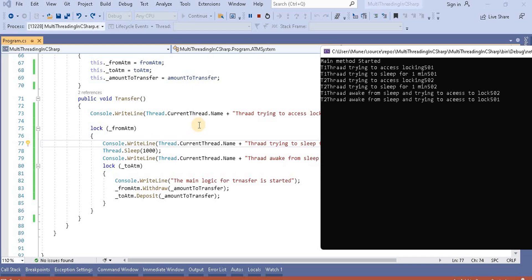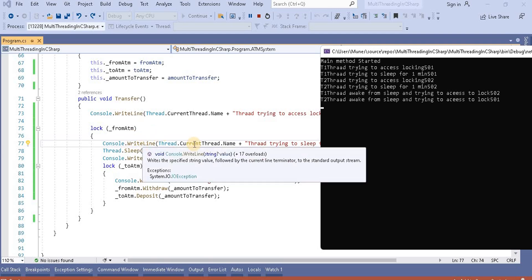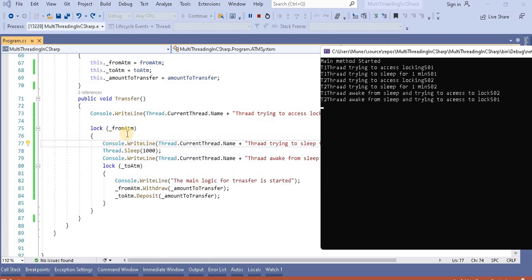Then thread one goes back and wants to acquire the lock already held by thread two. Similarly, thread two goes back and wants to acquire the lock held by thread one — and hence the deadlock occurs.